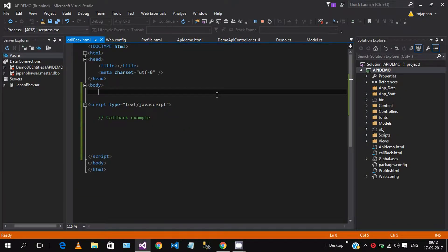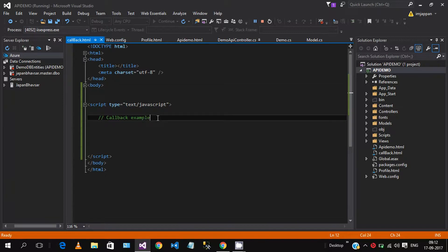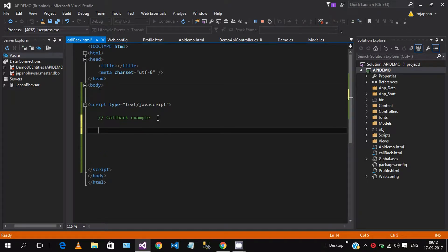Hello friends, in this tutorial I will show you how to use callback functions in JavaScript. Suppose we have one function and in this function we pass some variables and arguments like number, string, etc., and we are also passing a function name. After processing our variables and strings, we call a function which calls another function — that is called a callback function.